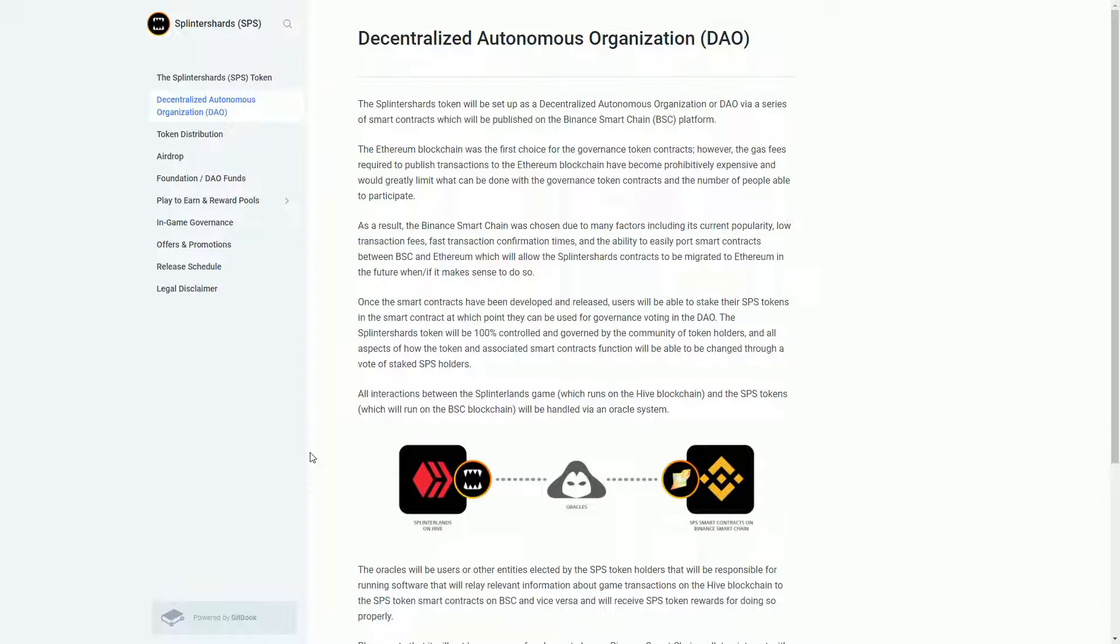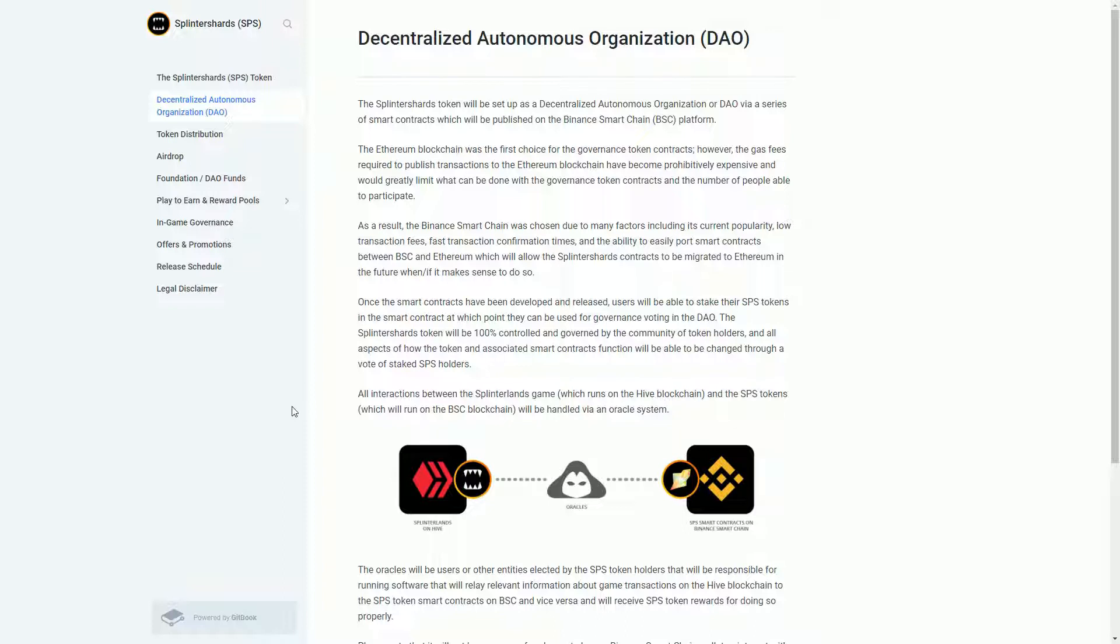13% is going to be airdropped to people who are playing Splinterlands. It's not like a lot of these airdrops where they do a snapshot at a certain period in time when no one knows and then they tell people if you were playing the game last week you're going to get these tokens. This is much more gradual and much more transparent.